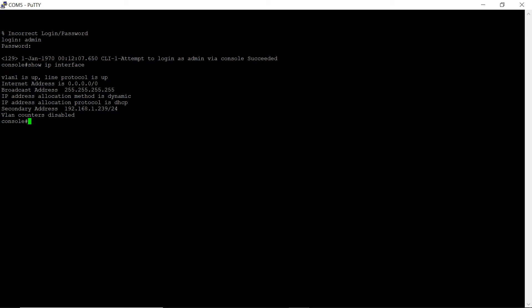Secondary address is 192.168.1.239/24. VLAN count is disabled. By default on the VLAN 1 interface, the IP address is 192.168.1.239 with subnet mask 24 and DHCP client is enabled.